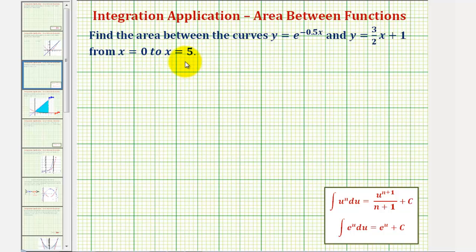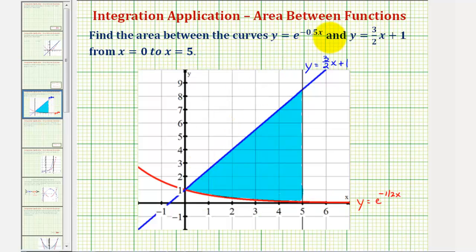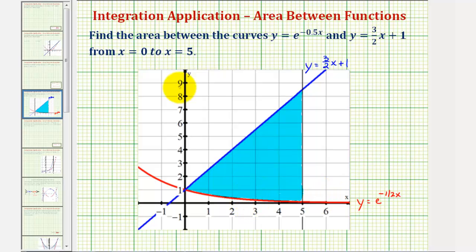Let's begin by looking at a graph. Notice when we graph these functions, the linear function is on top and the exponential function is on the bottom. This will be important when we set up the definite integral. x equals 0 would be the y-axis and here's x equals 5, so we're looking for the area of the shaded region here.